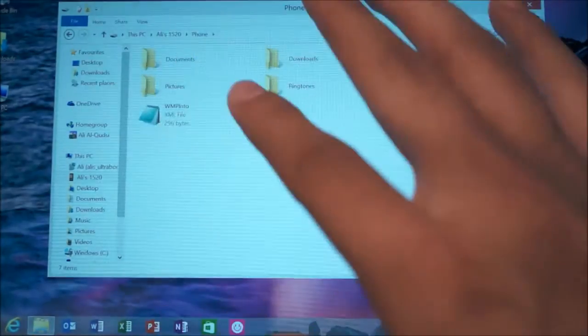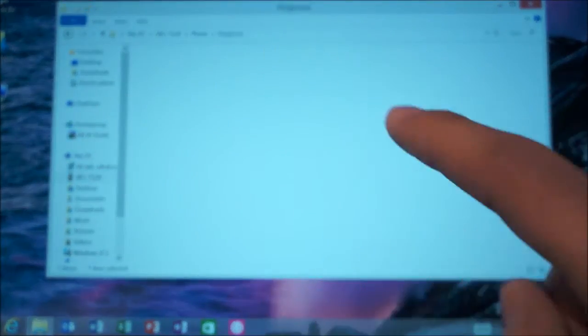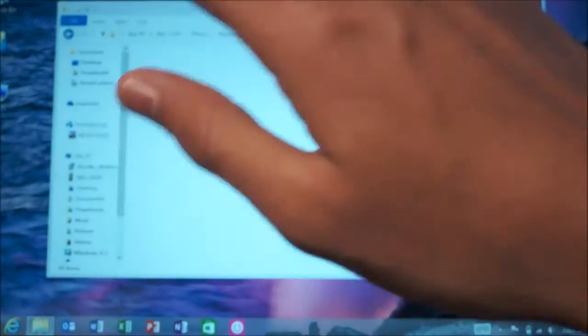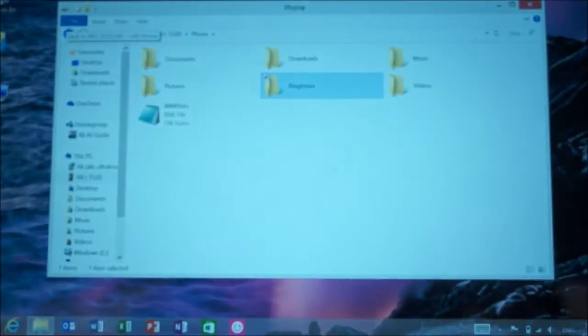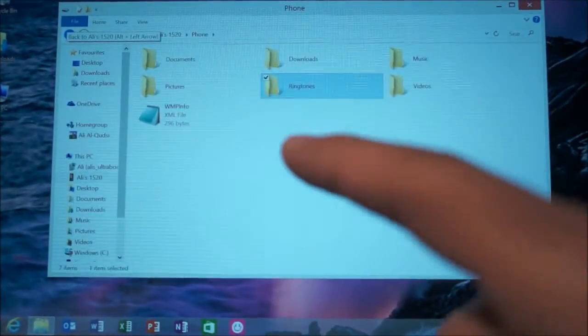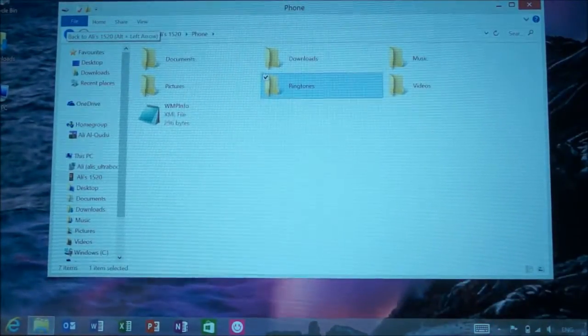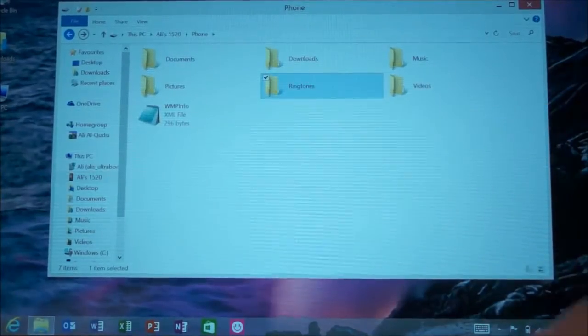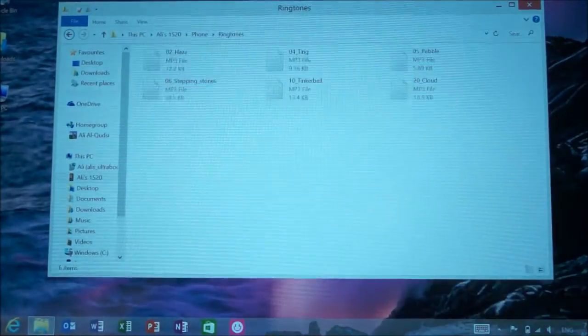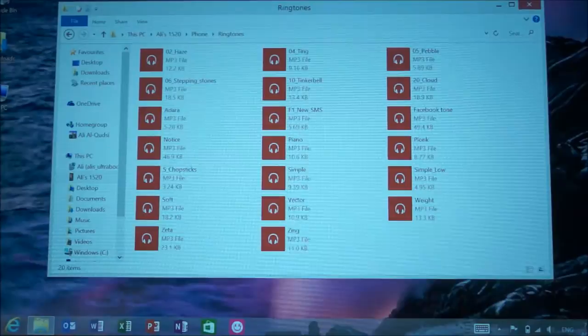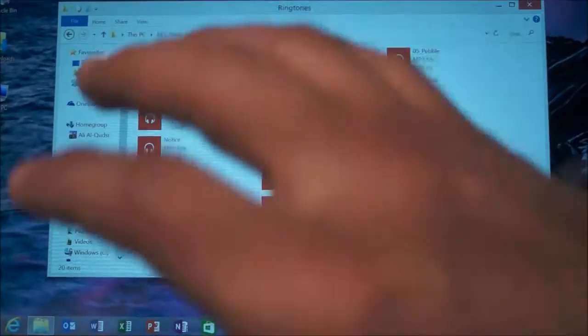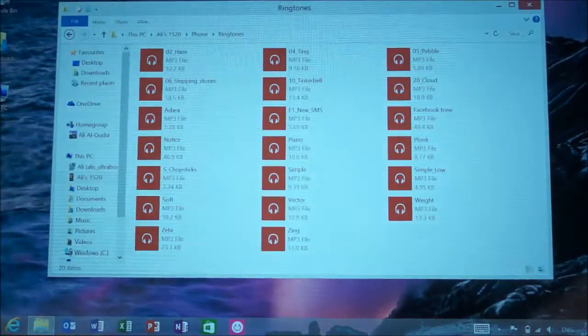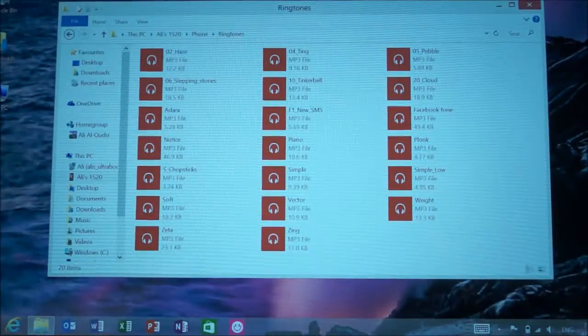I open the Lumia 1520 and go to the phone storage. There will be a bunch of folders, and one of them is the ringtones folder. You don't have to do anything special - you don't need to install any drivers. Just open the ringtones folder and drag and drop any notification tone onto it.